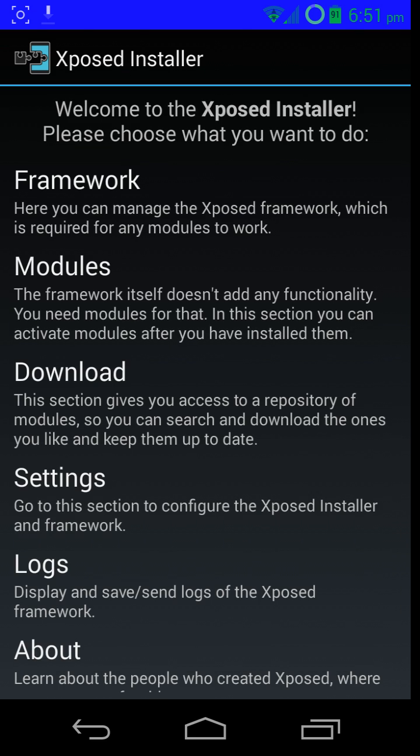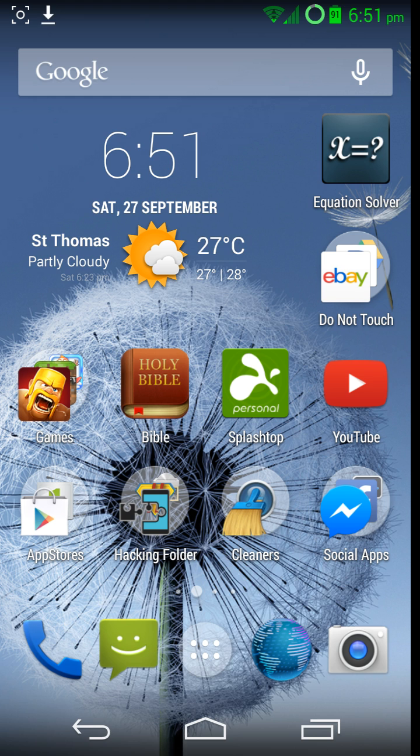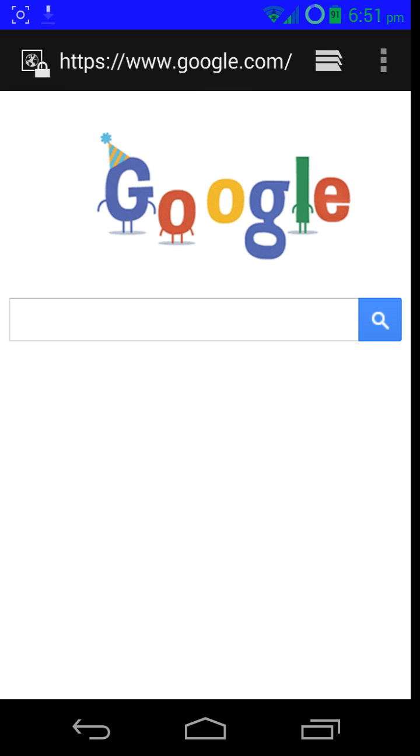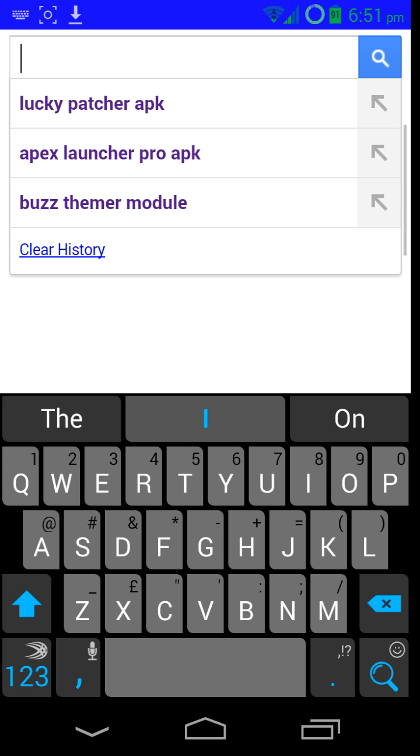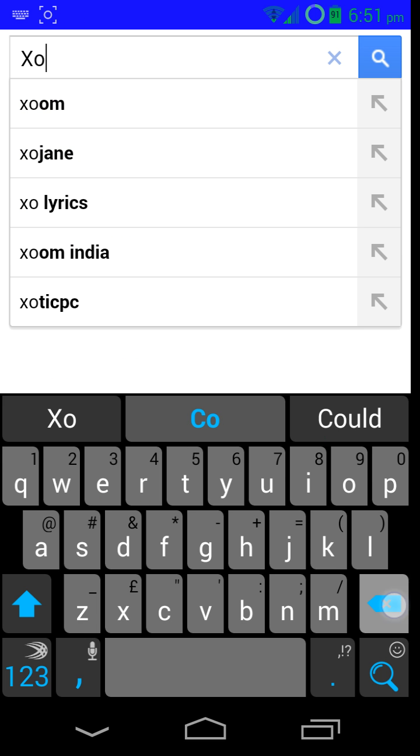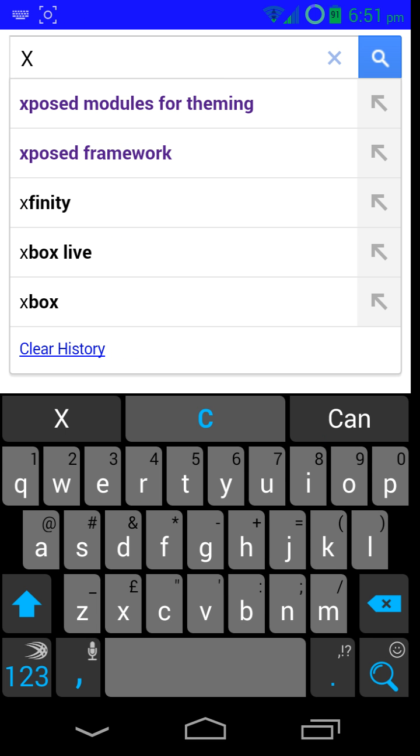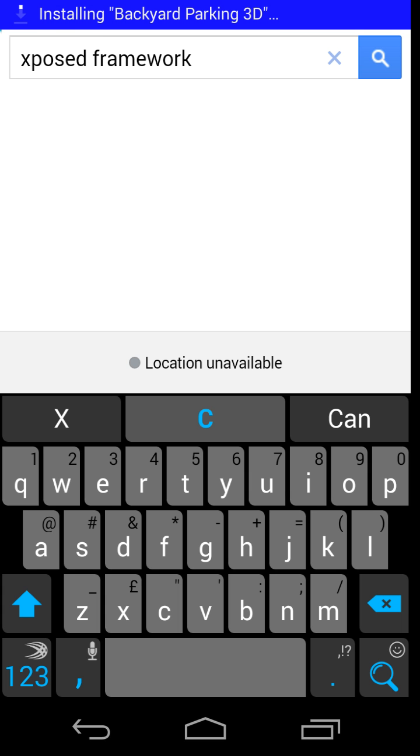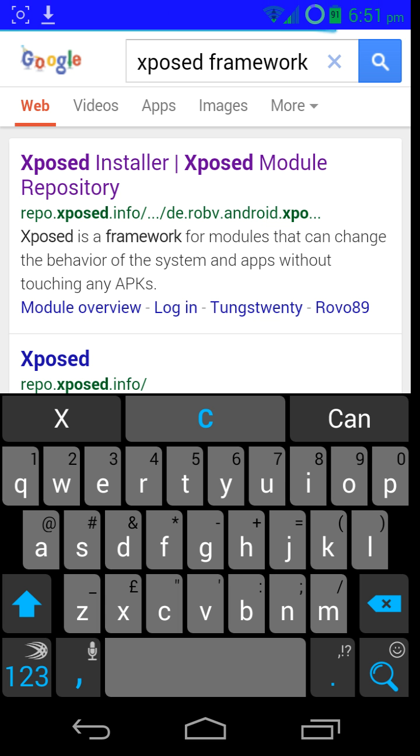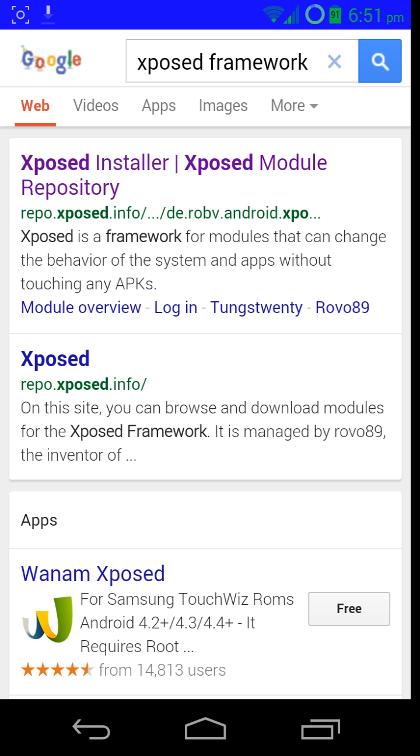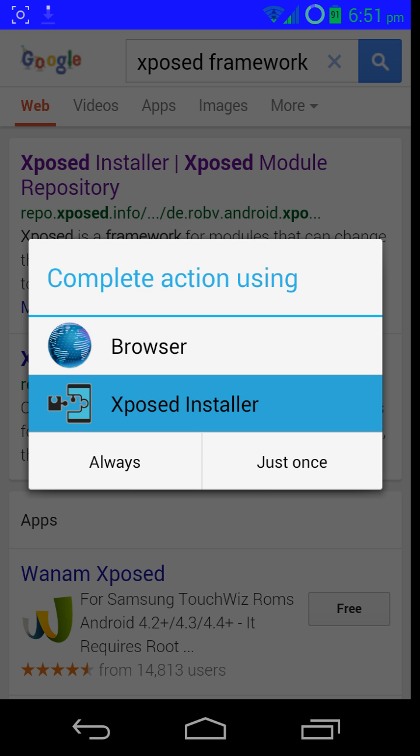The first thing you're going to do is you need to install Xposed Installer. To do that, you need to go into your browser, whichever browser you're on, and go to Google and put in Xposed. You do need to be rooted for this. Put Xposed Framework in, and once it comes up, just click on the very first link.